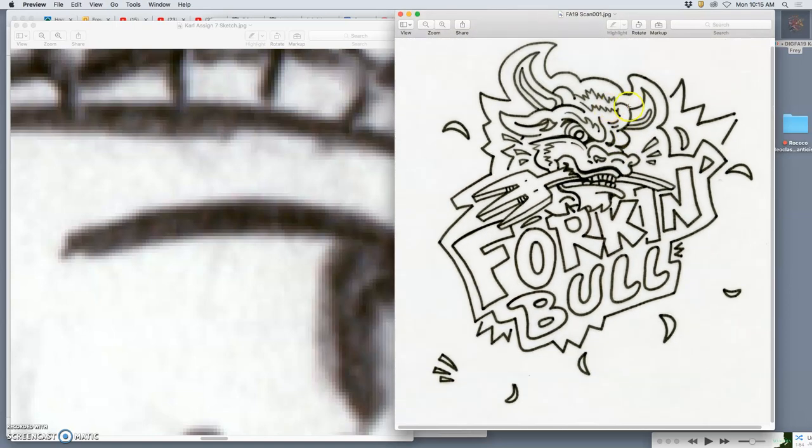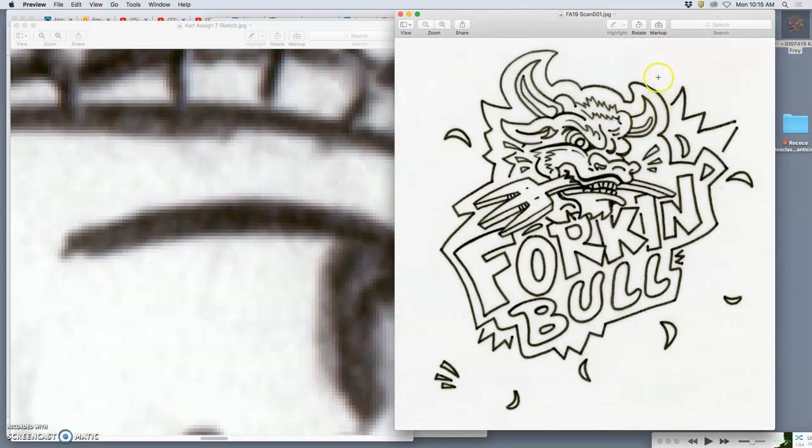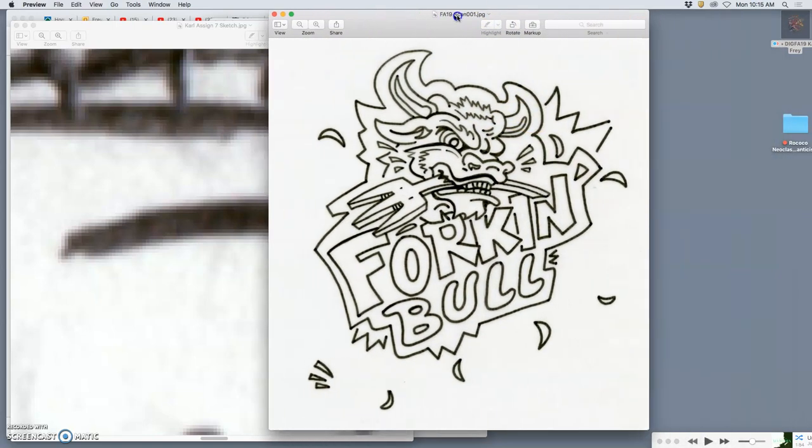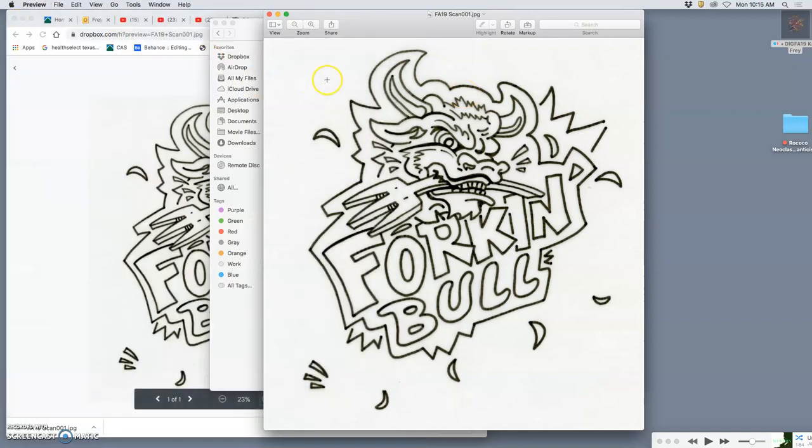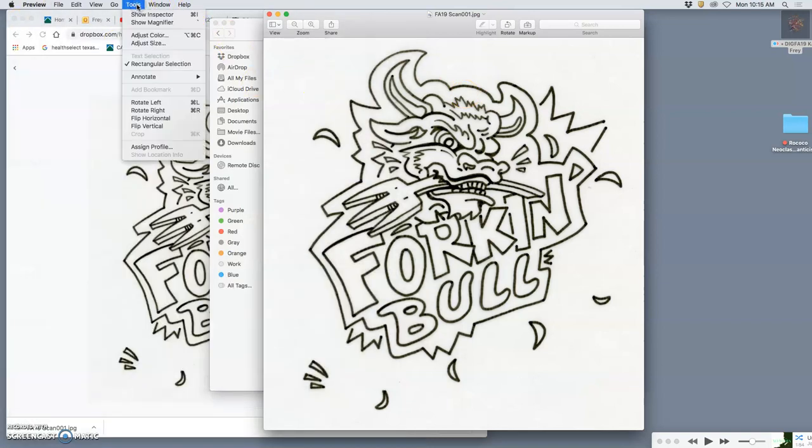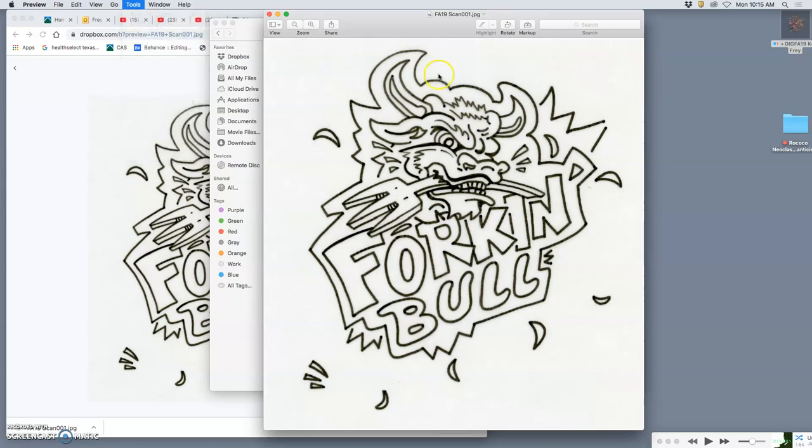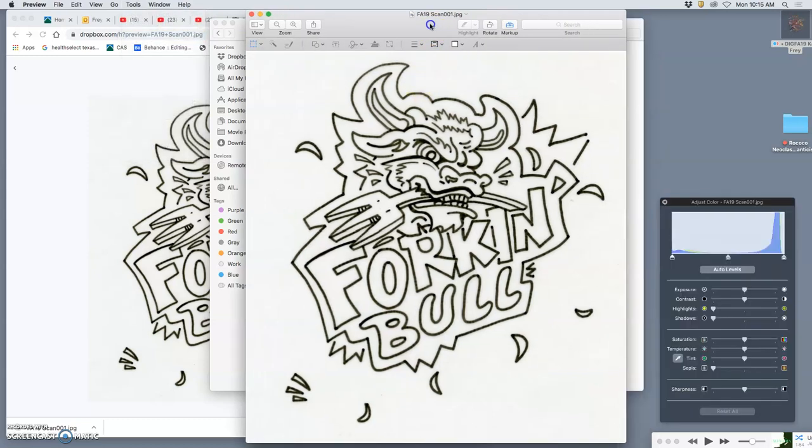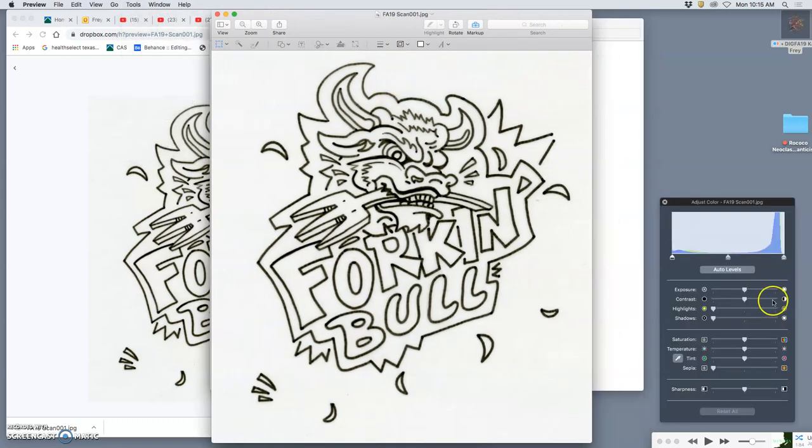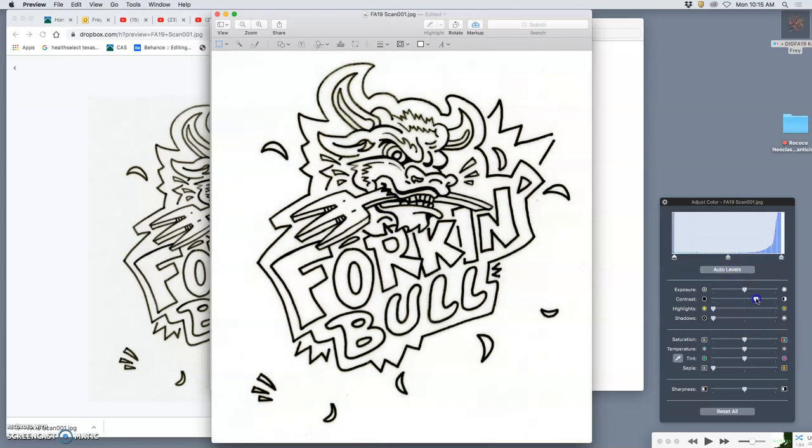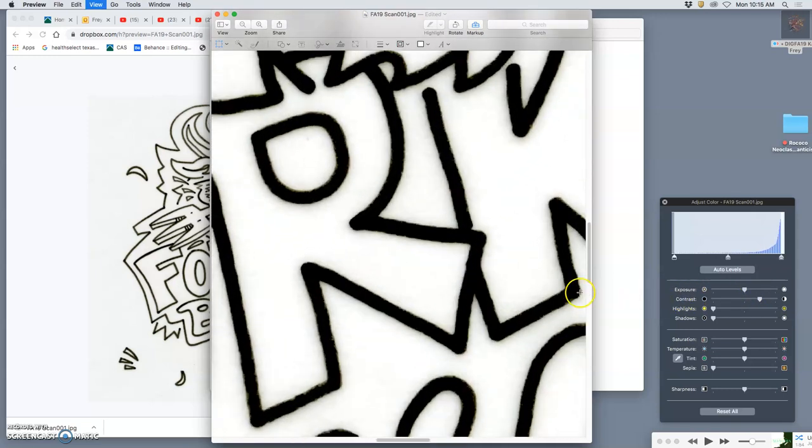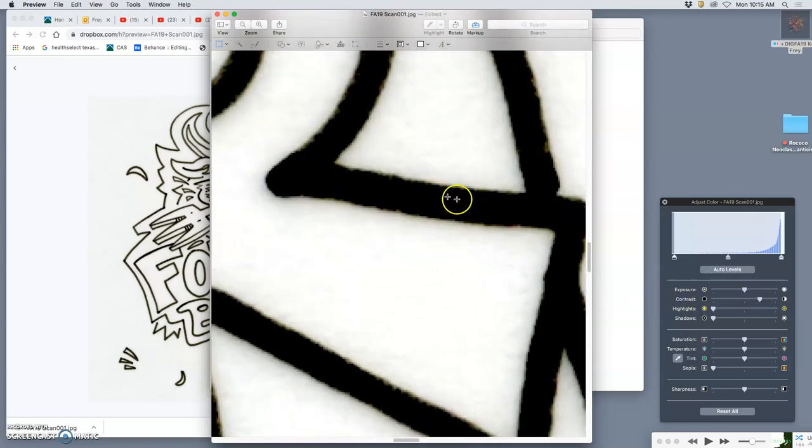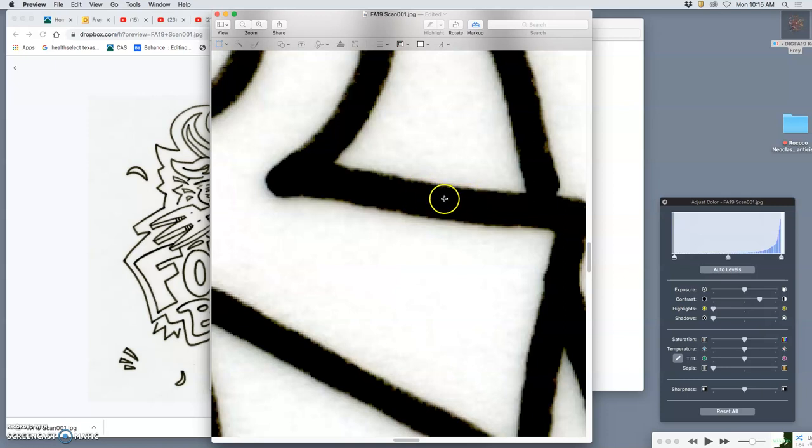Now, before I mess with it much more, I can clean it up right in Preview by going to Tools, Adjust Color. And I can do this in Photoshop as well. But I can go to Auto Levels. I can play with the contrast, like really pushing the light's light and the dark's dark. And you can see how that really cleans up the ink line.